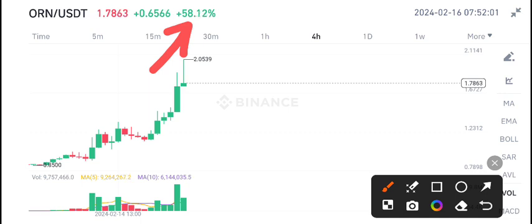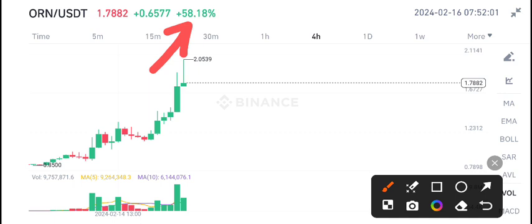Right now, if you talk about ORN coin, the latest price changes in the last 24 hours is 58.43% change in the last 24 hours. It's really a massive change in ORN coin in the last 24 hours.